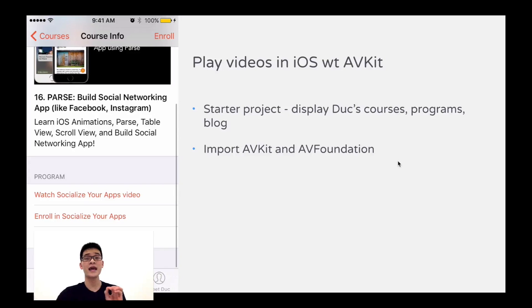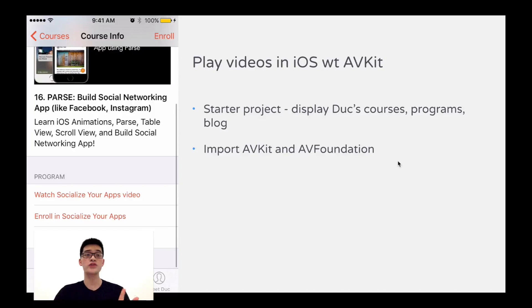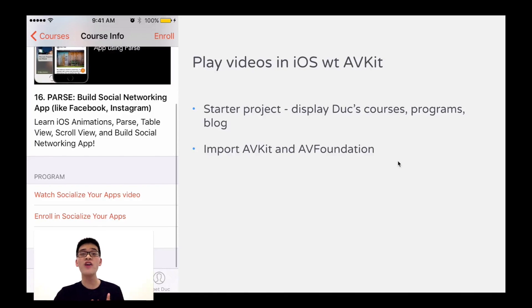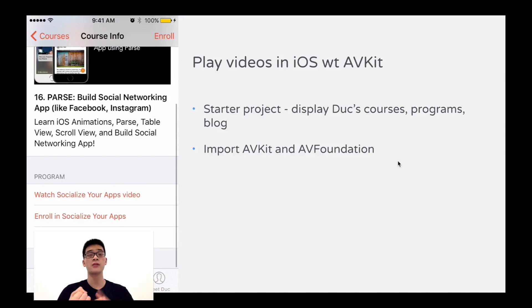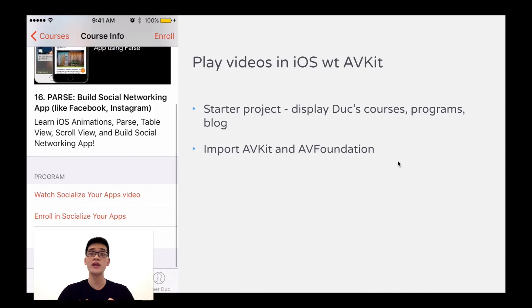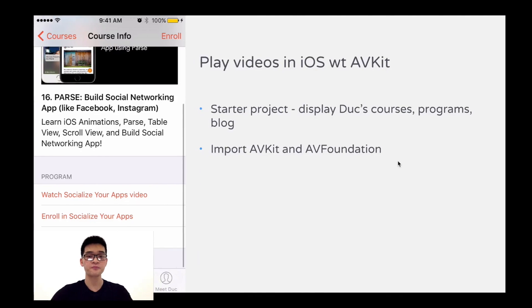The first step we'll need is to import the AVKit and AVFoundation. Those two frameworks are very powerful and allow us to do things like play videos or record audio very easily. So let's learn how to do that.